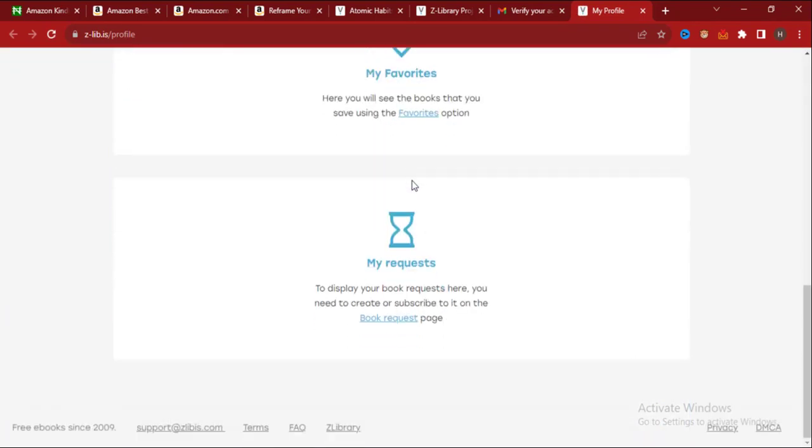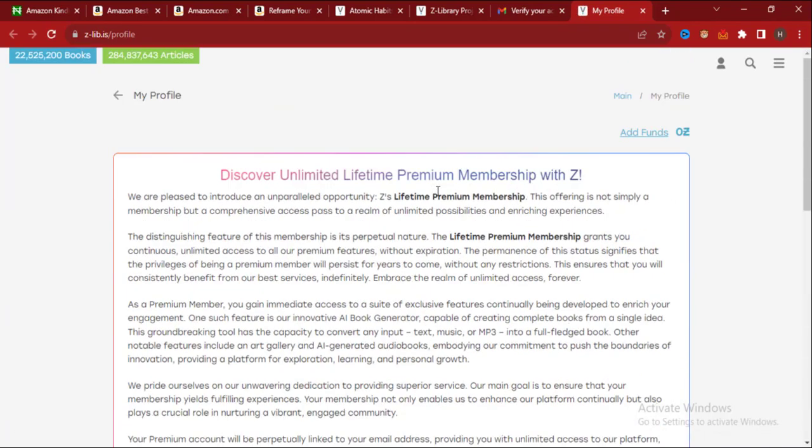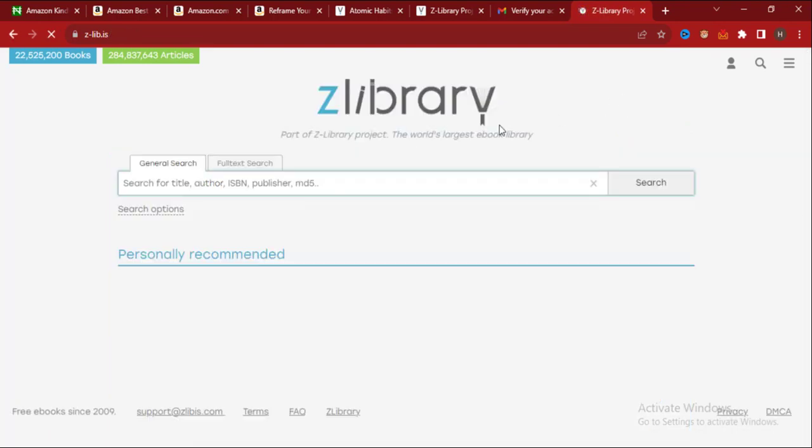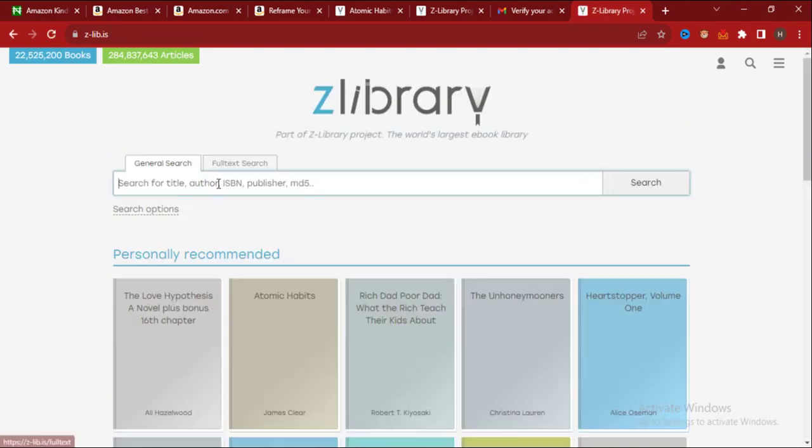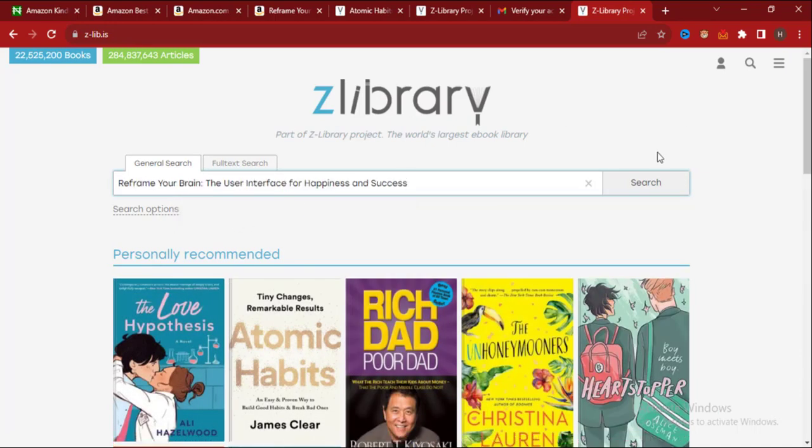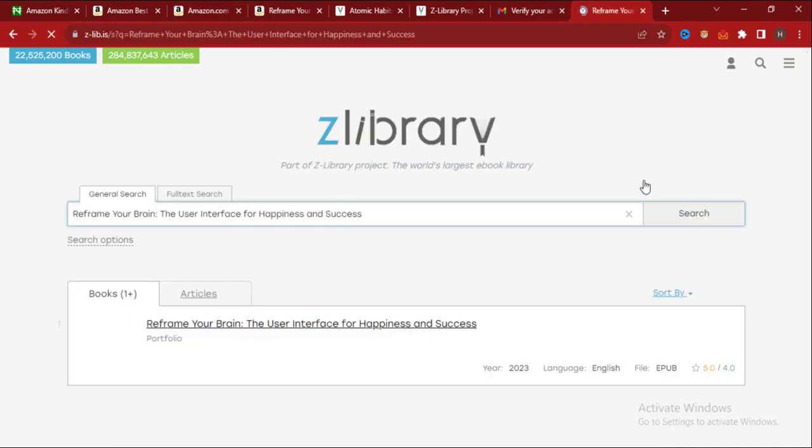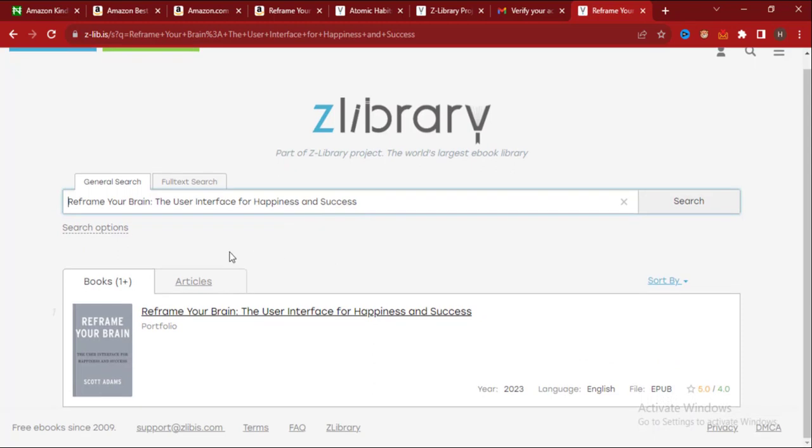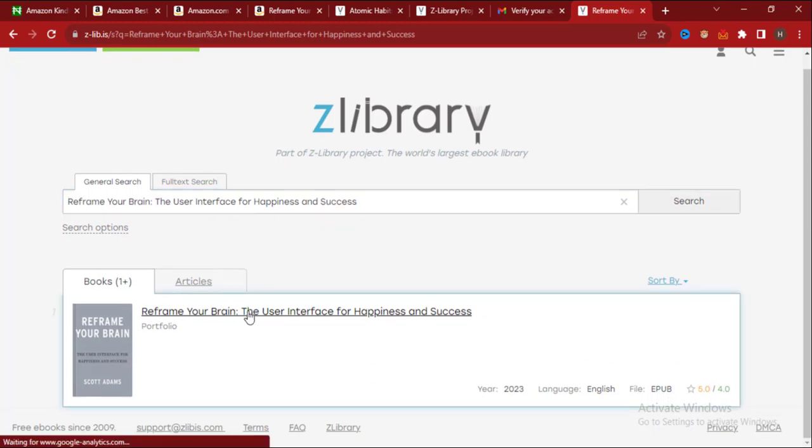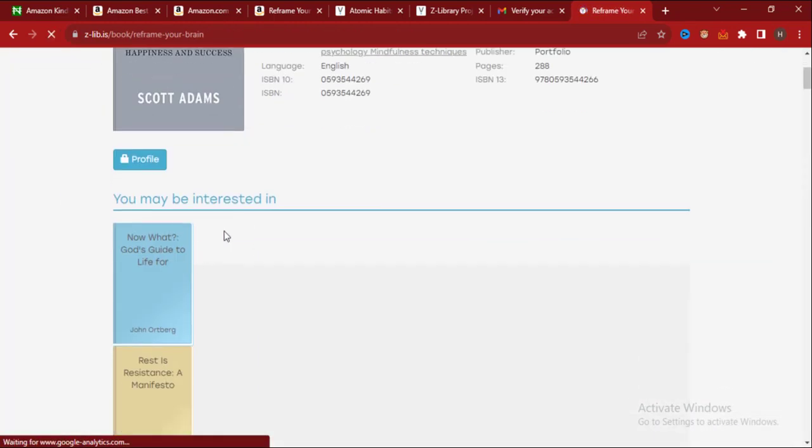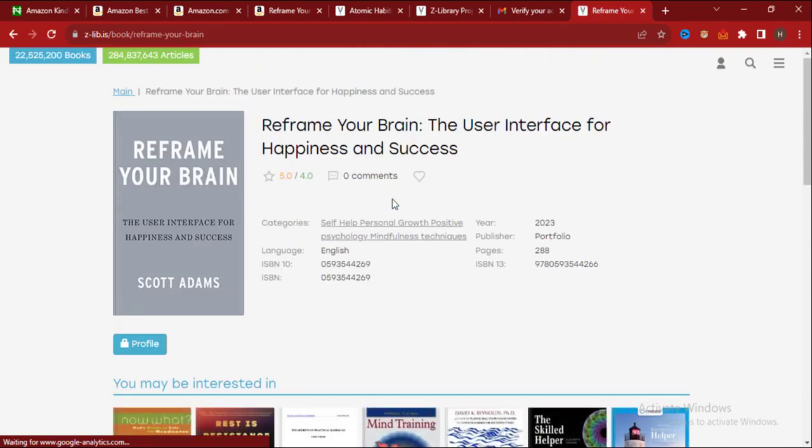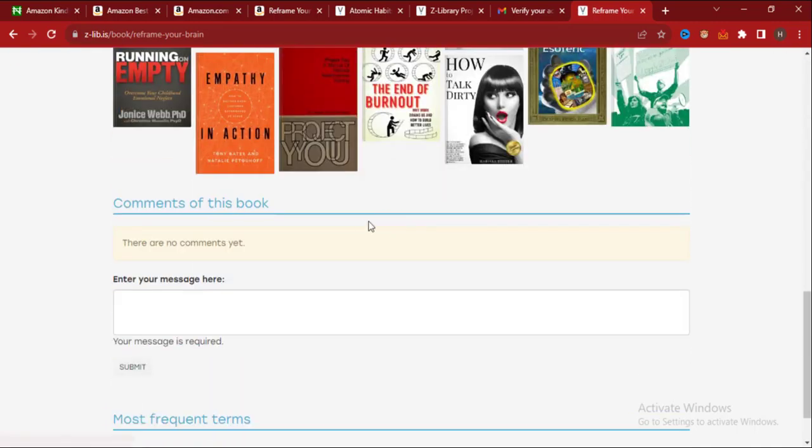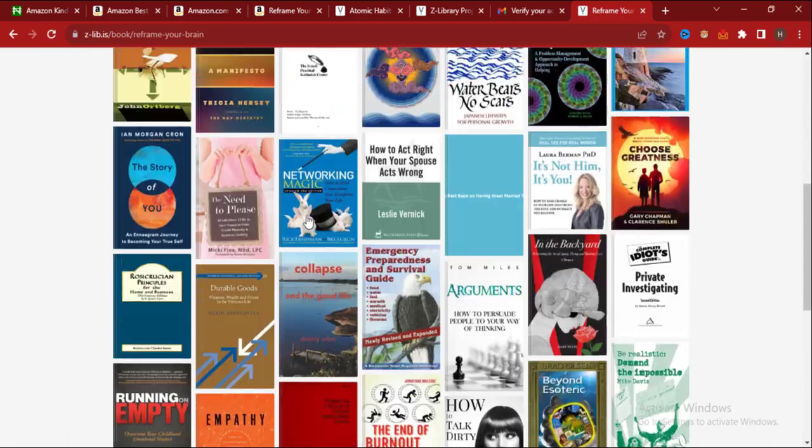Now since I've confirmed my email, let me go back to the main dashboard. Let me search for the book again, search, click on it. This is the book.